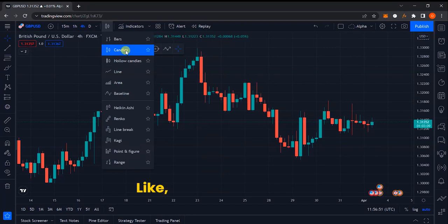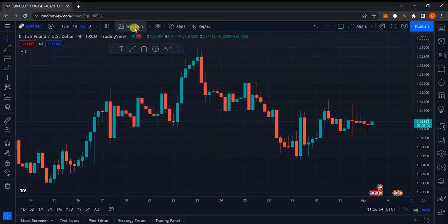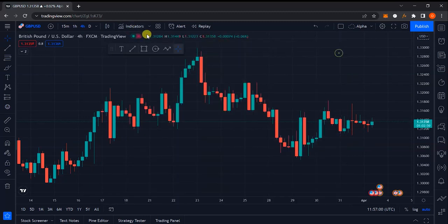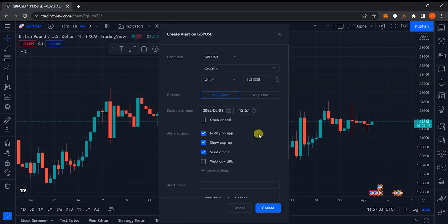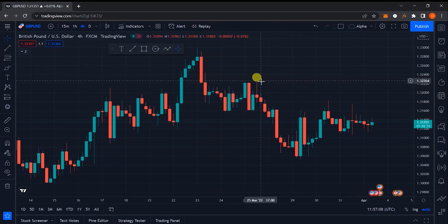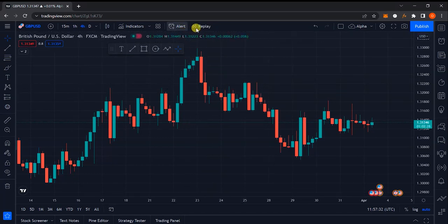The next option is the Indicators panel, where you can add numerous technical indicators as you please. After that is the Alerts option, which allows you to set price alerts on the chart for when you're not actively watching. For example, if you want to be notified when GBP/USD reaches 1.3300, you can set an alert there and when price hits that level you'll be notified via a pop-up on the website and via your email.